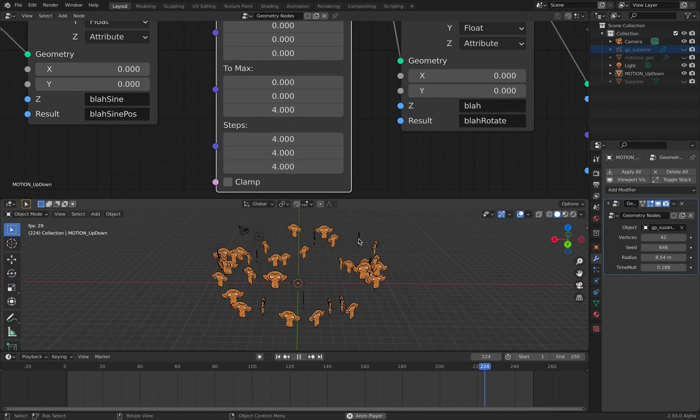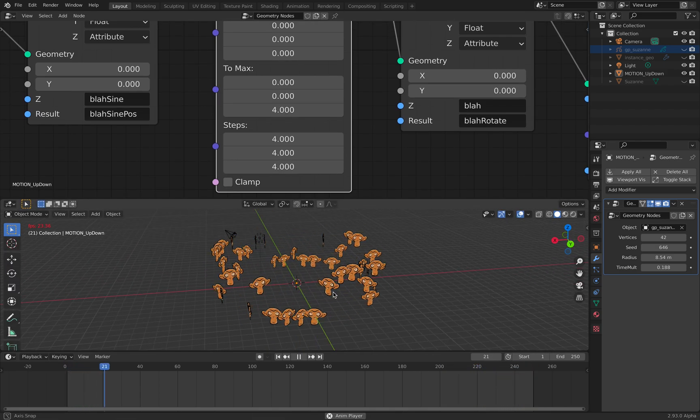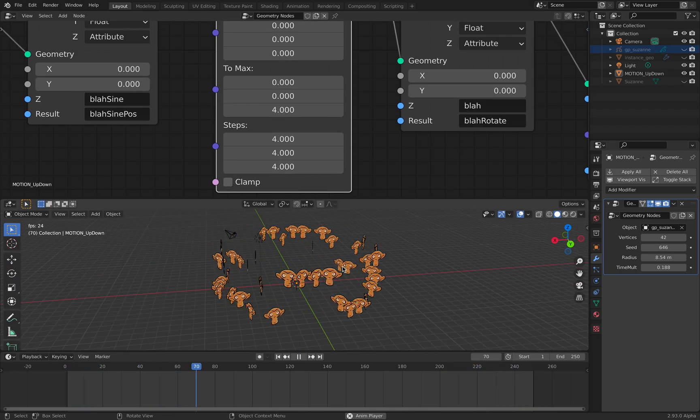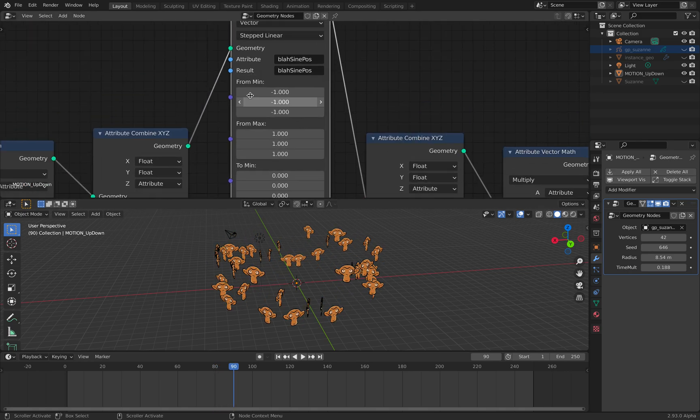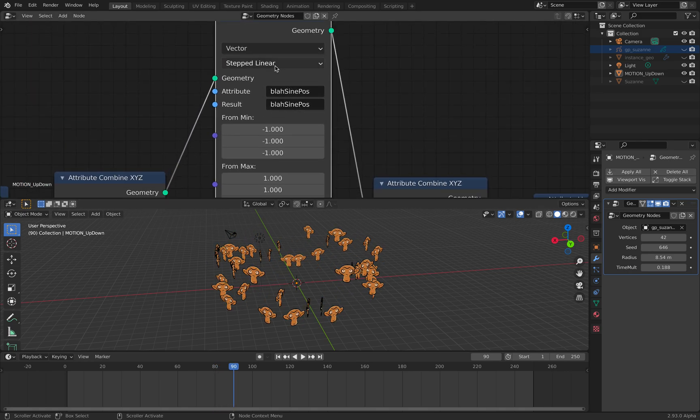This guy is actually converting a sine value minus 1 to 1 and mapping it into 0 to 4, just in the Z axis. Currently, you might notice the animation is funny. It's not like the normal sine wave, it's actually kind of flickering.